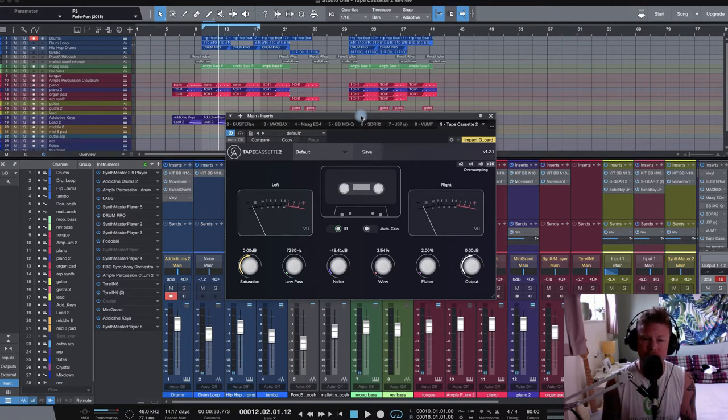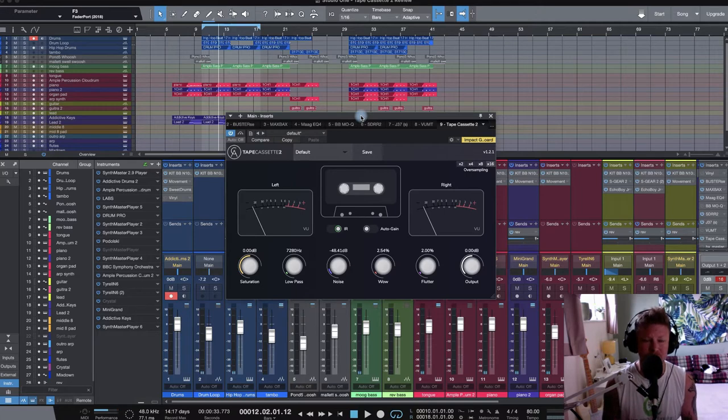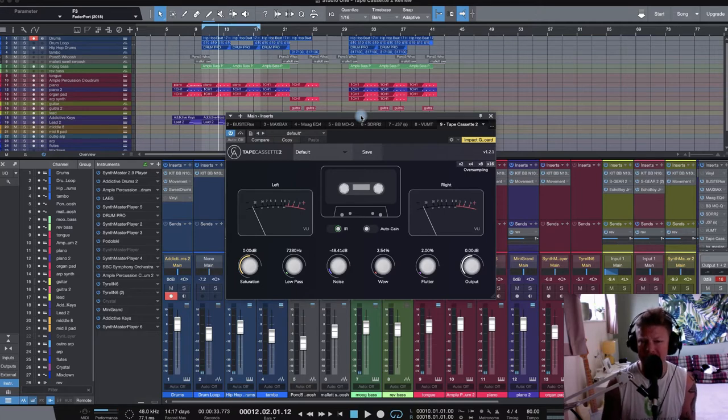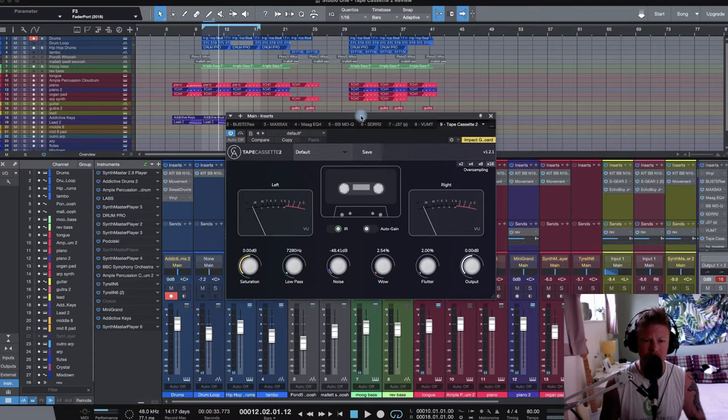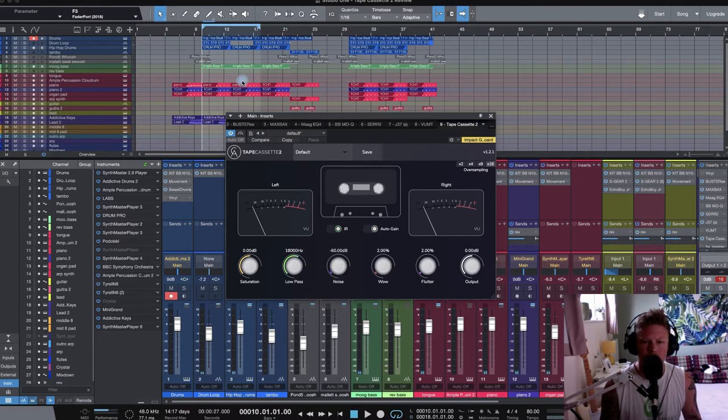So I've dropped Tape Cassette 2 straight onto my mix bus because I would think drums would be another obvious choice for this kind of plugin. But anything that you want to rough up with tapiness, Tape Cassette 2 has kind of got you covered. Okay, so let's check out Tape Cassette 2.